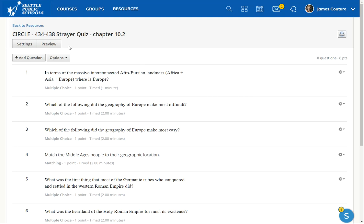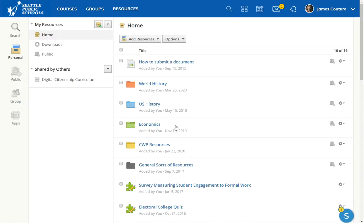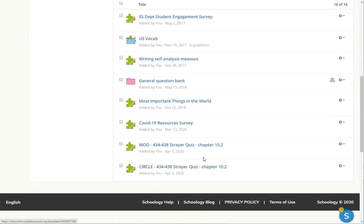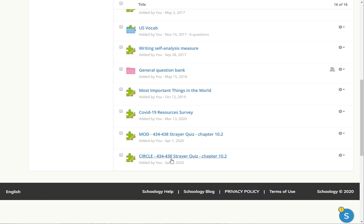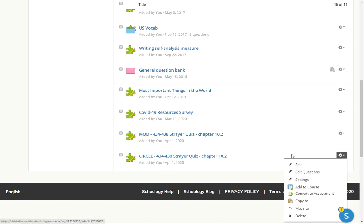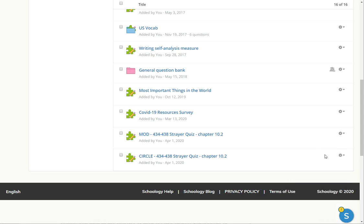You can change whatever thing you want to change about this test to modify it, go back to resources. And then from there you will have this new version and then you can just add it back to the course. So here's the new version, click add to course.